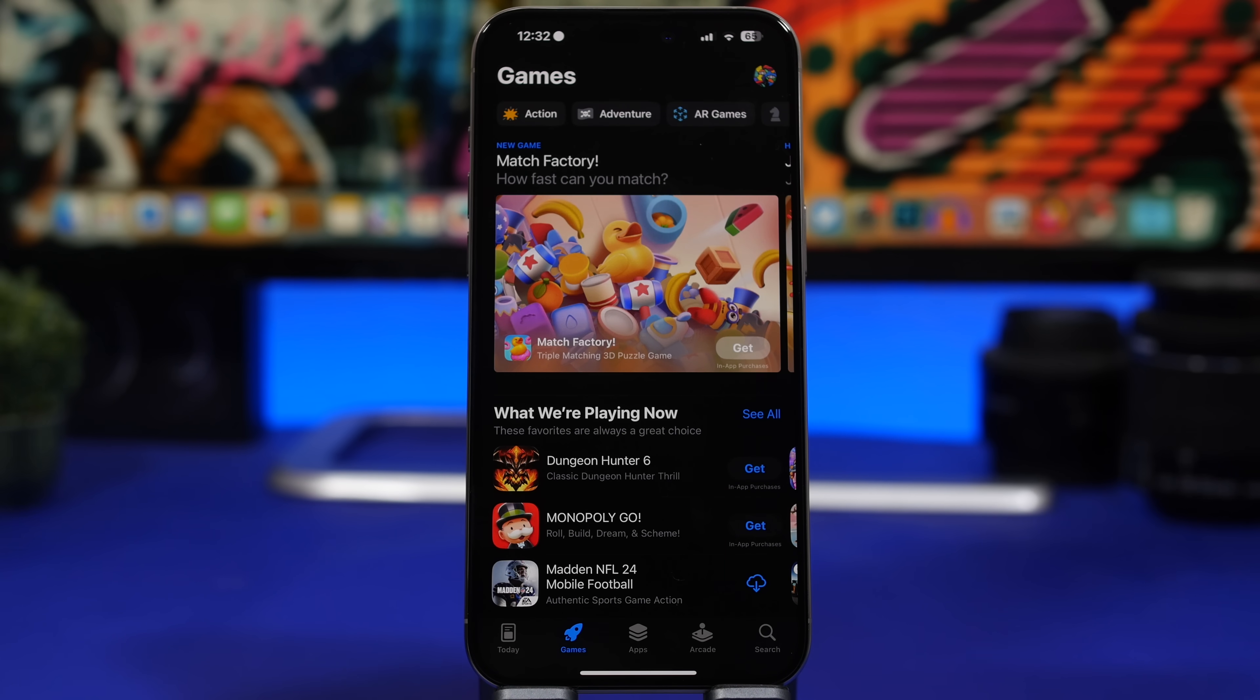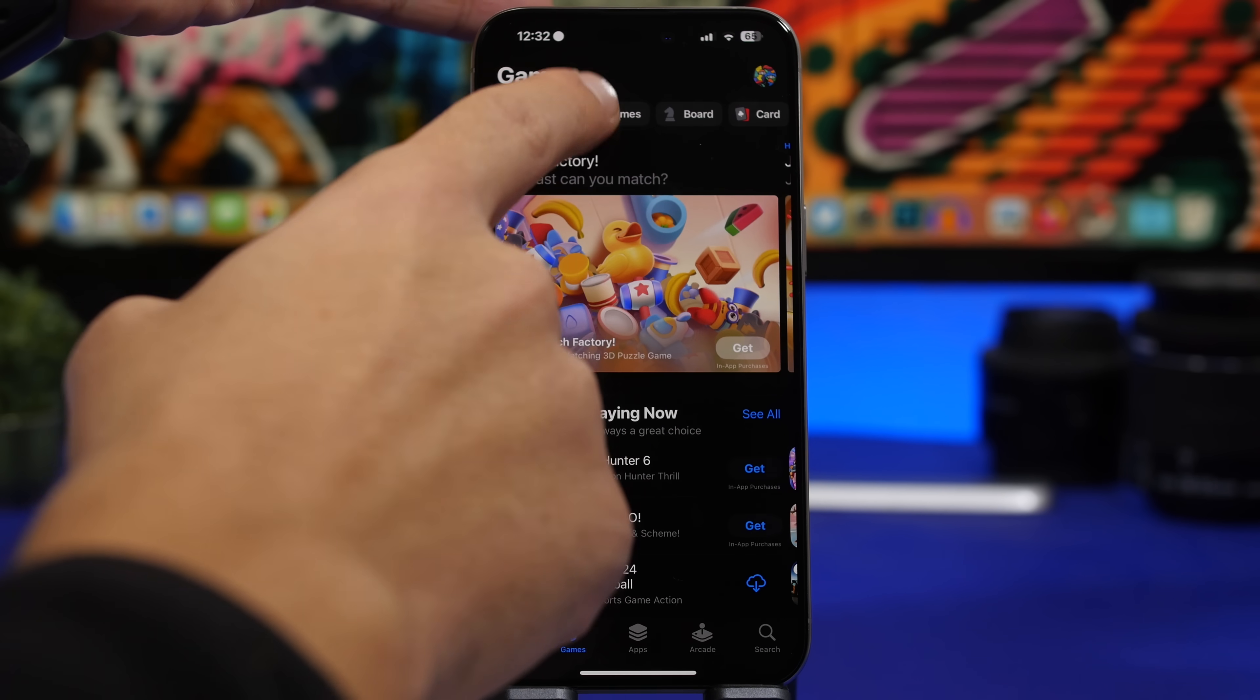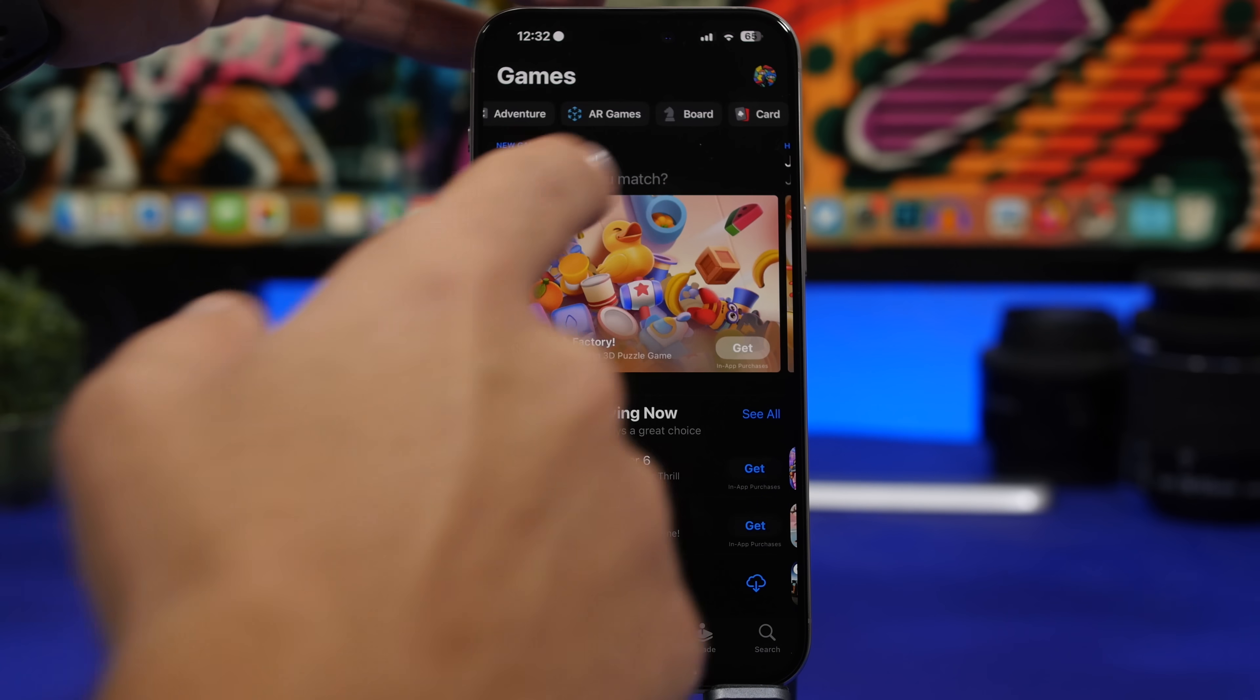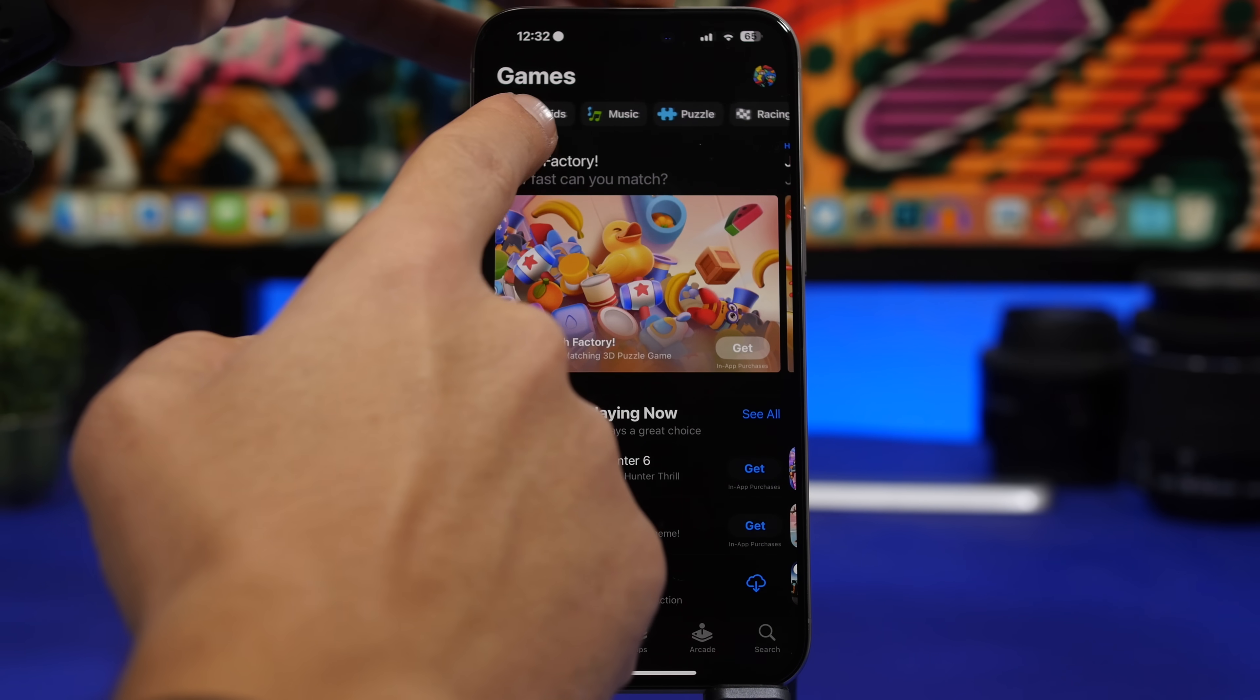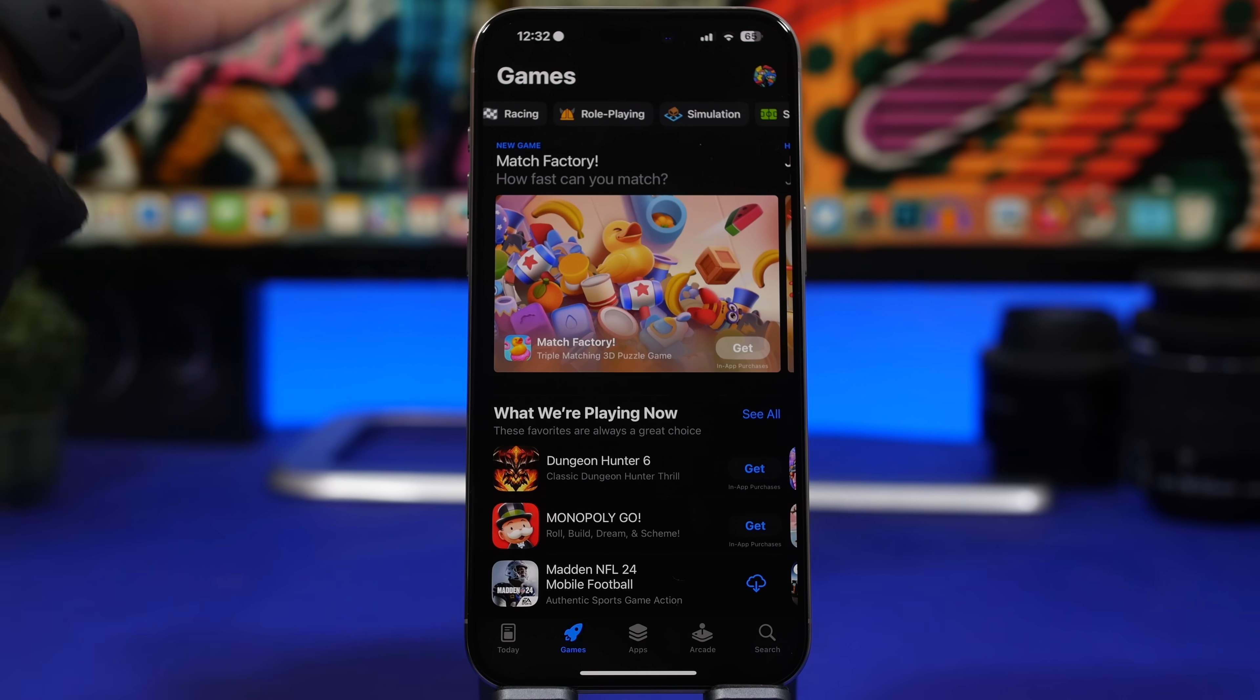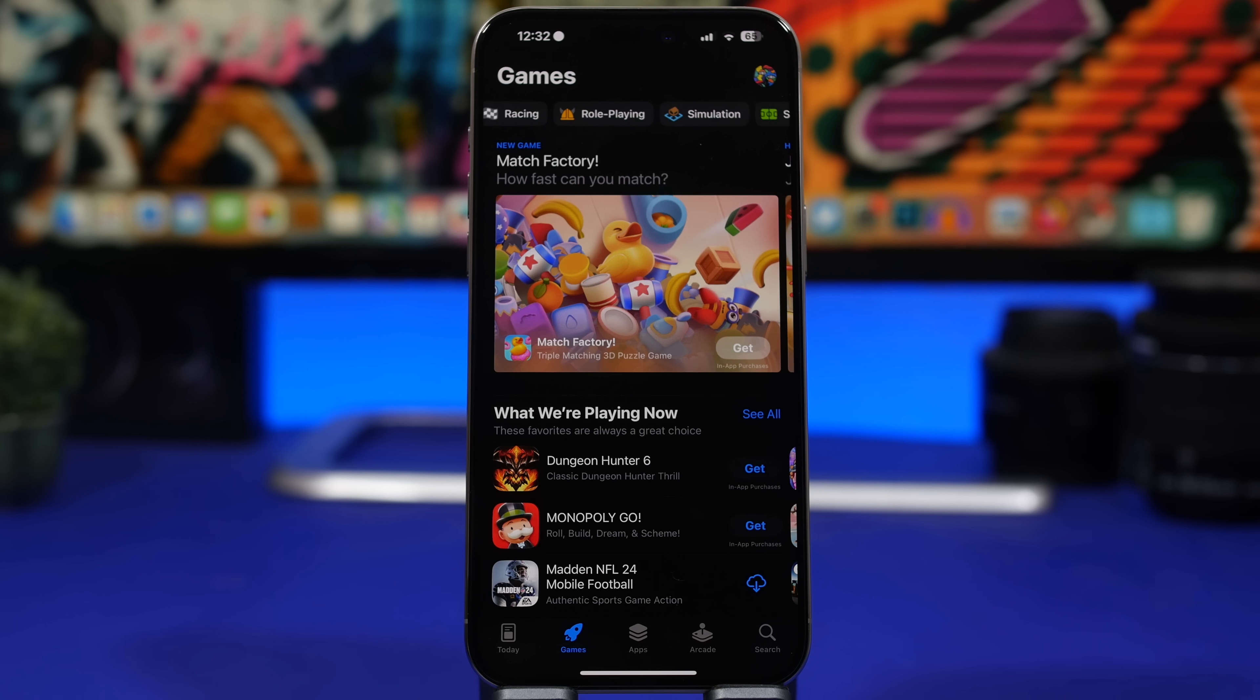You can see right here if we go to the Games section we also have that for games now. You will have Action, Adventure, you will have AR games, Board games and all that stuff. Everything is here, all the different categories you will need for your iPhone and of course for the App Store to easier and faster browse the App Store and find the games and the apps that you actually want.